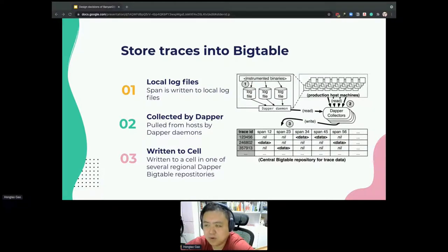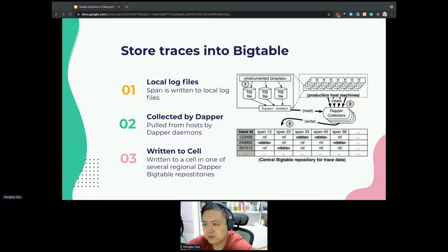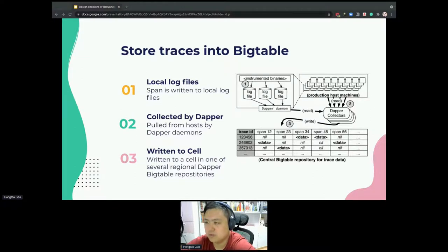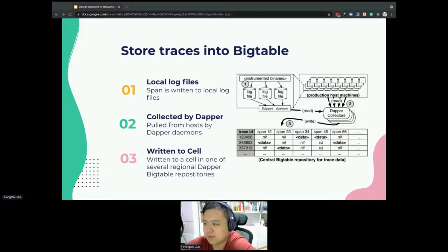The DAPR trace logging and collection pipeline is a three-stage process. First, span data is written to local log files. It is then pulled from the production host by DAPR Daemon and the collection structure. Finally, it is written into a cell in one of several regions of DAPR Bigtable repositories. A trace is stored as a single Bigtable row, and each column saves one span of the trace. Bigtable's support for sparse table layout is useful, since we cannot figure out how many spans a single trace has before all of them are collected.